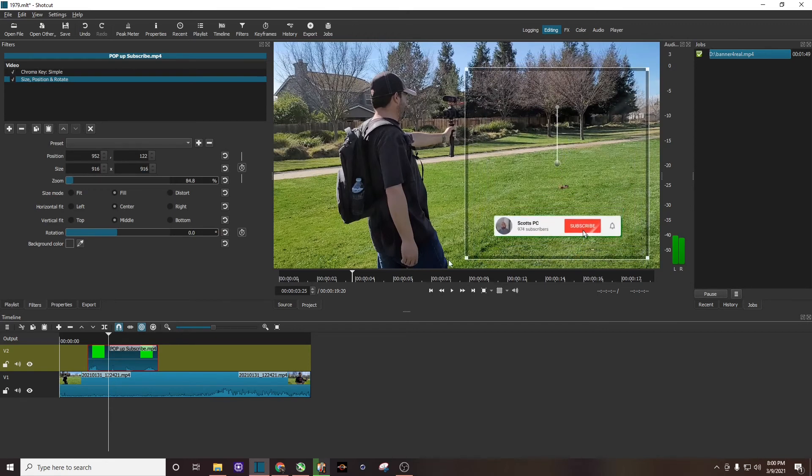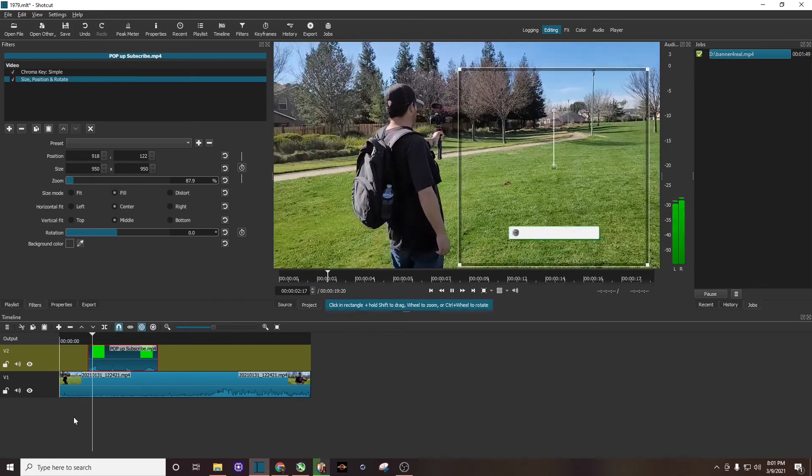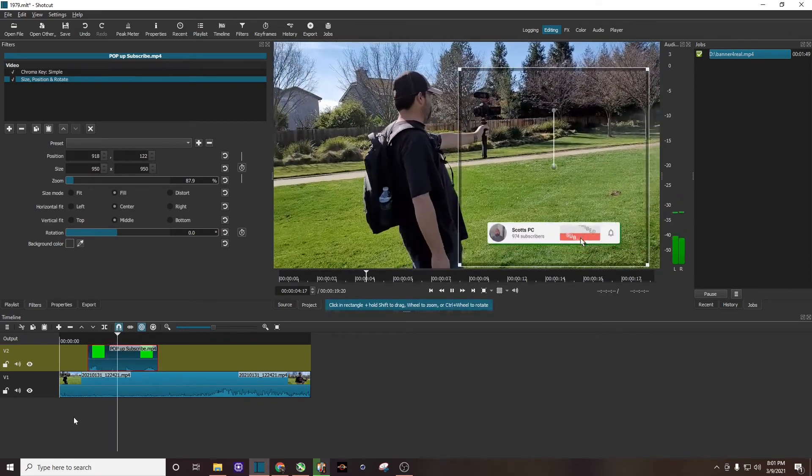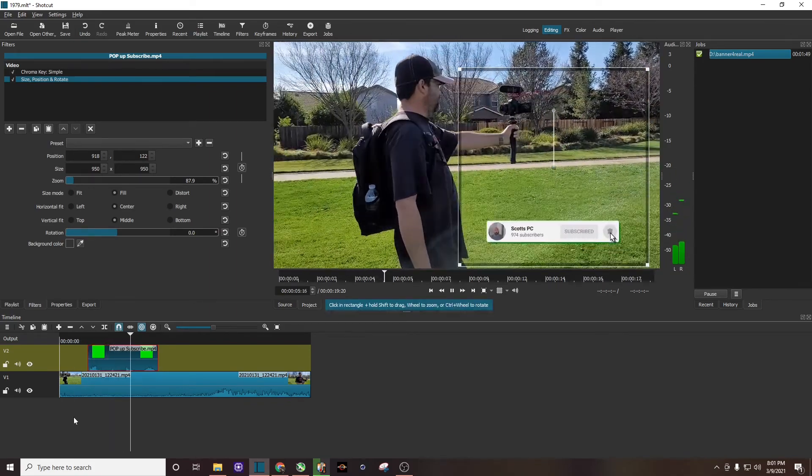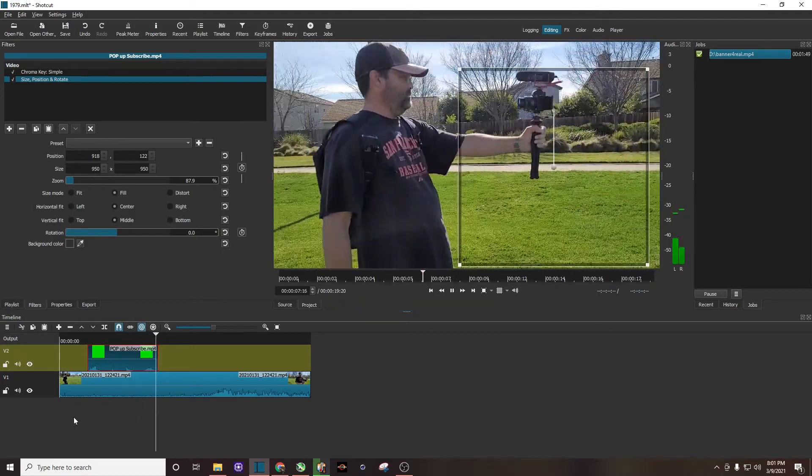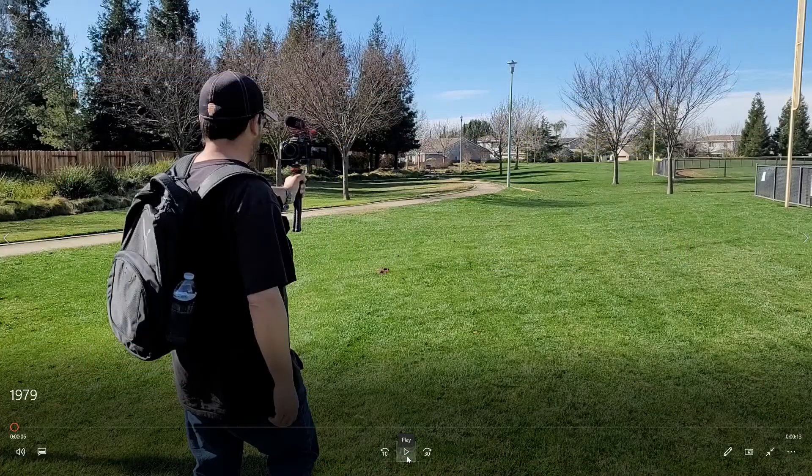I'm going to make it a little bit bigger, and there we go. Let's see what this looks like. I'm going to render this video really quick and let's see what the finished product looks like. And here we go.